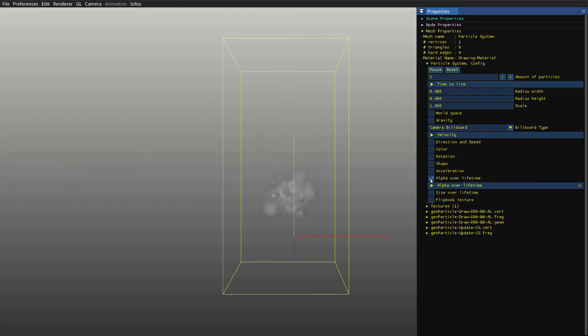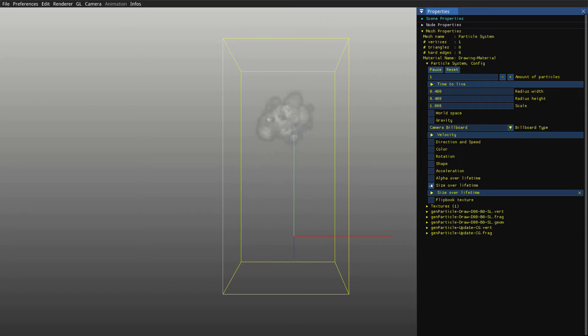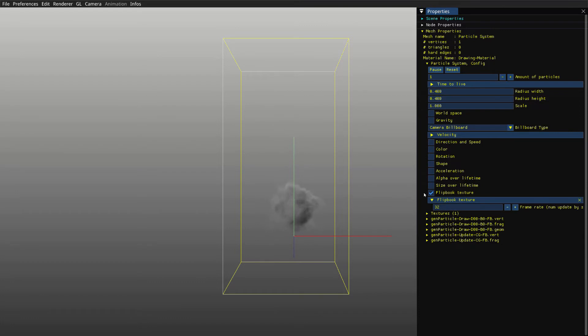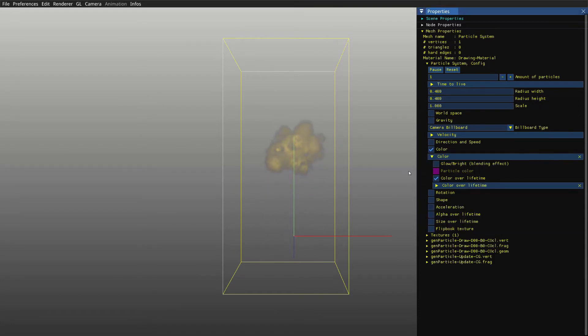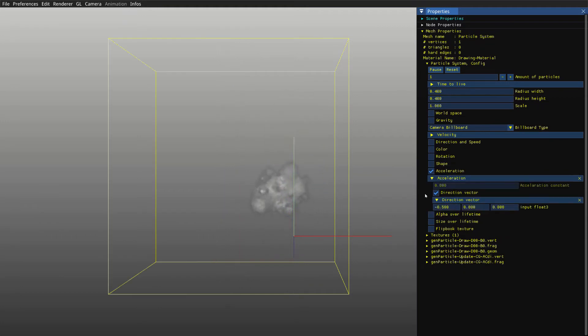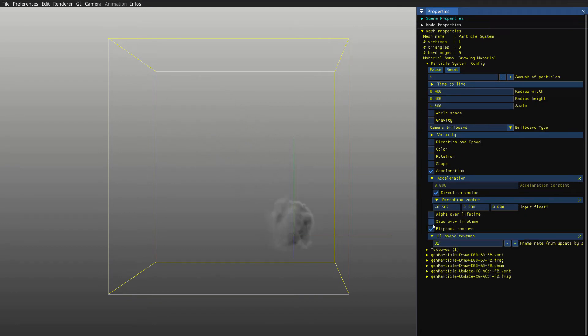There is alpha over life, size over life, flipbook texture, color over life, acceleration, and many others.